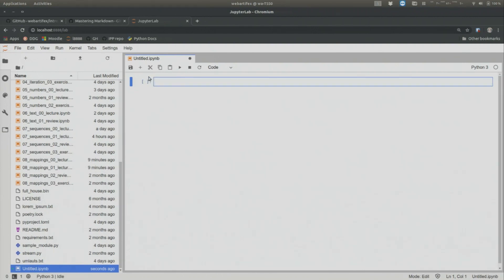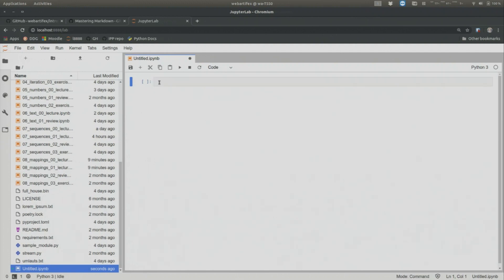And then what you see is the frame in the JupyterLab here, in the code cell within the notebook, becomes blue. It becomes highlighted. If I click out here on the outside, then it's gray. If I click into the cell, the cell is highlighted. That's how you know that you're in a cell.